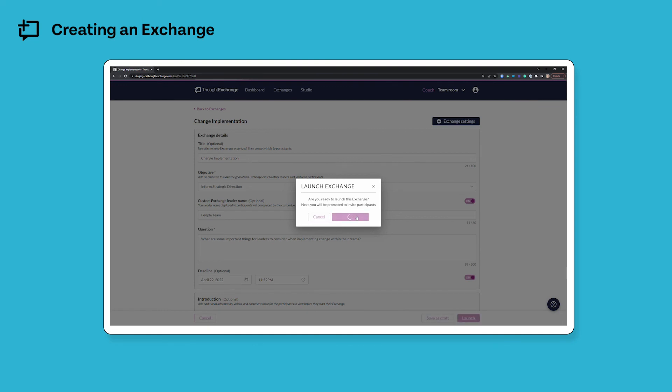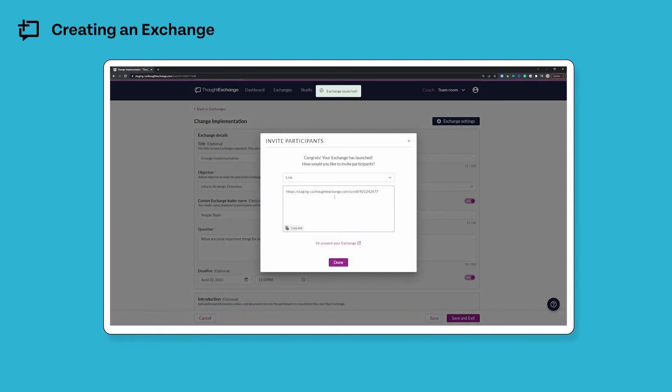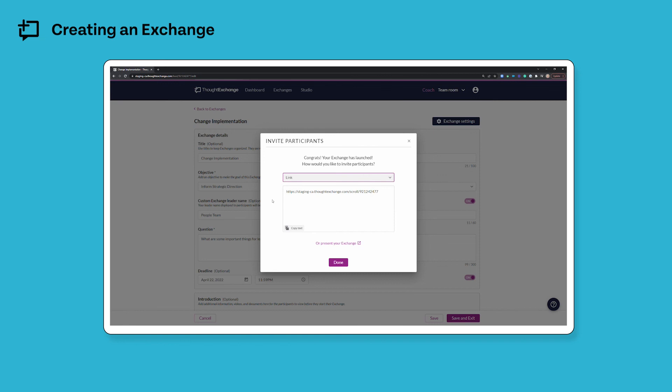And if I click that, I'll get the exchange link as well as a few different options that I can use to invite people to participate in my exchange. So if I click copy text, I can just hop over to whatever platform I'm using to invite participants into my exchange, paste my link in there, and I will begin seeing participation.